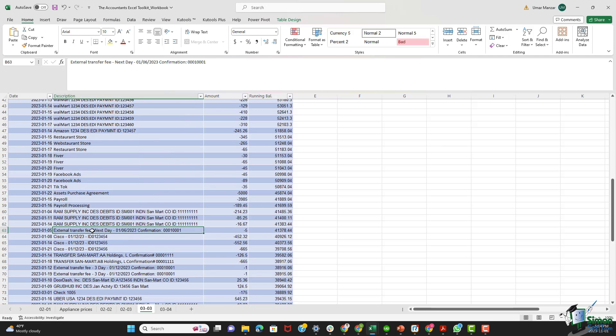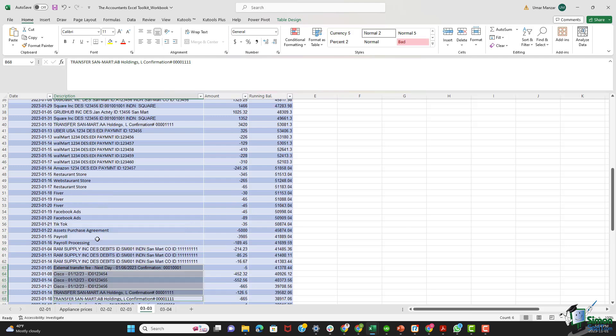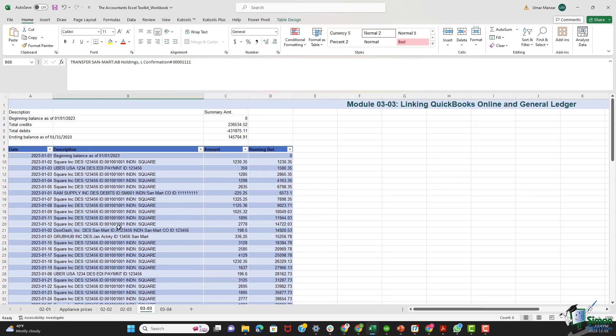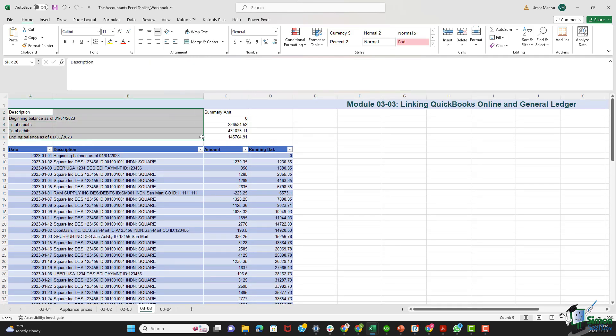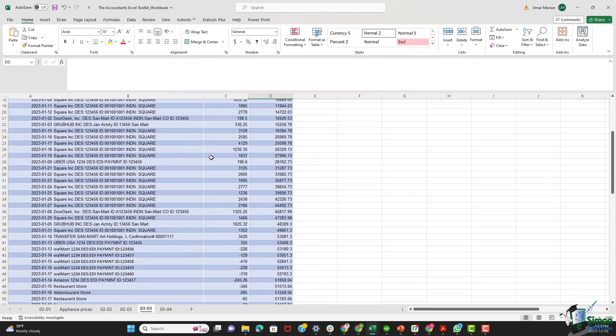External transfer fees, Cisco transactions, and some intercompany transactions exemplify the intricate financial management San Mart employs to optimize resources. Now, let's understand the structure of the spreadsheet itself. We have the first section that I have highlighted over here, which provides a summary of the beginning and the ending balances, total credits, and total debits. This overview sets the stage for the detailed transaction log that follows.